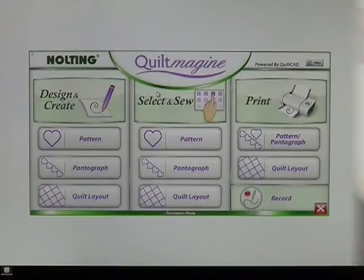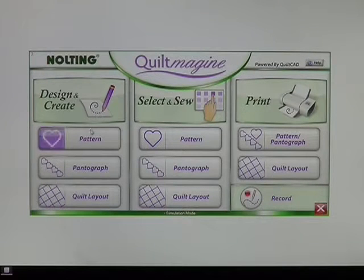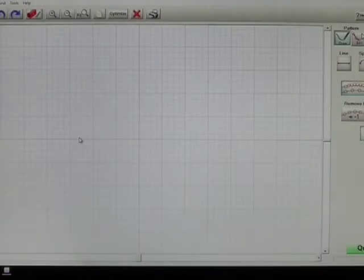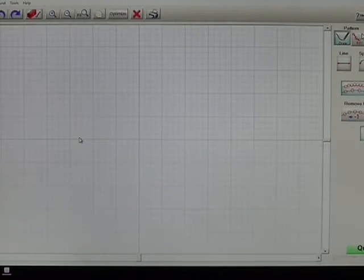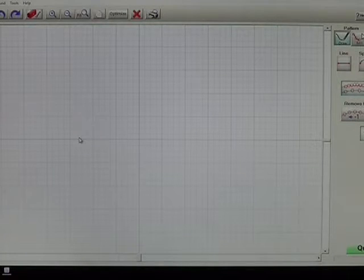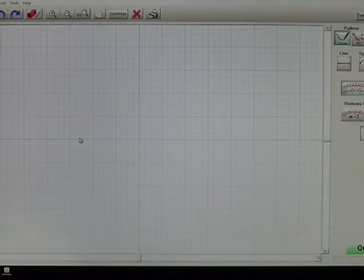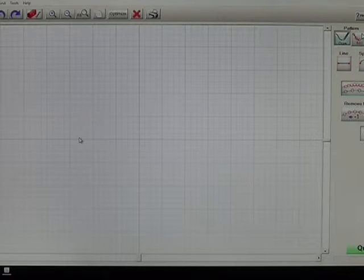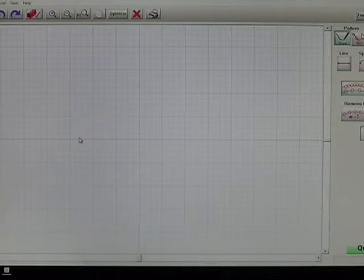On our main screen, under Design and Create, we're going to choose Pattern. This brings us to our Pattern CAD portion of Quilt Madgen where we will design our straight line. There are several options that we need to select in order to make it come out correctly.